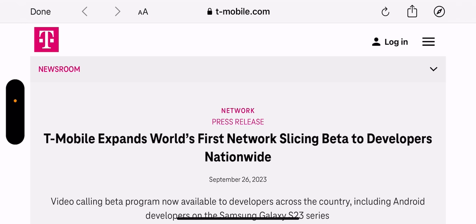So not too long ago, T-Mobile opened up its network slicing capability to beta developers. And that was, at the time of that announcement, it was limited to certain developers.